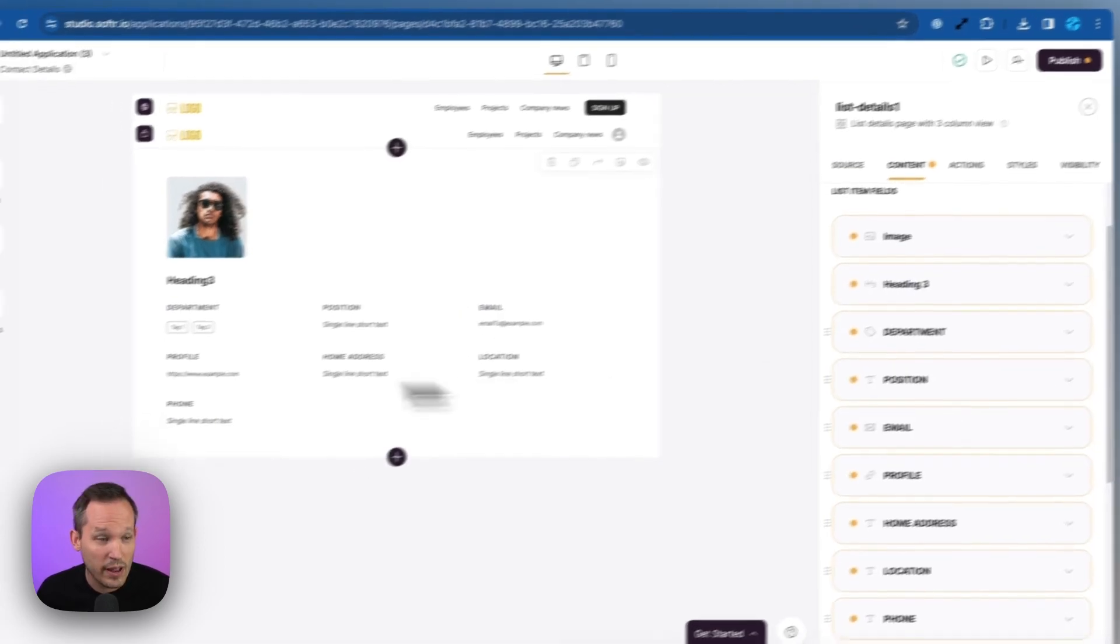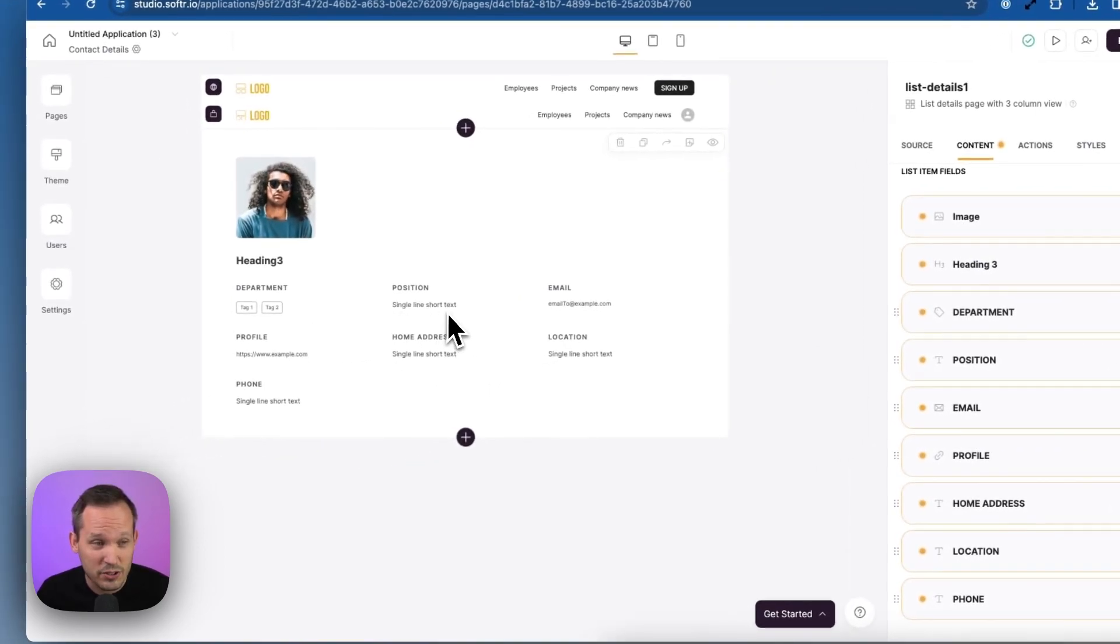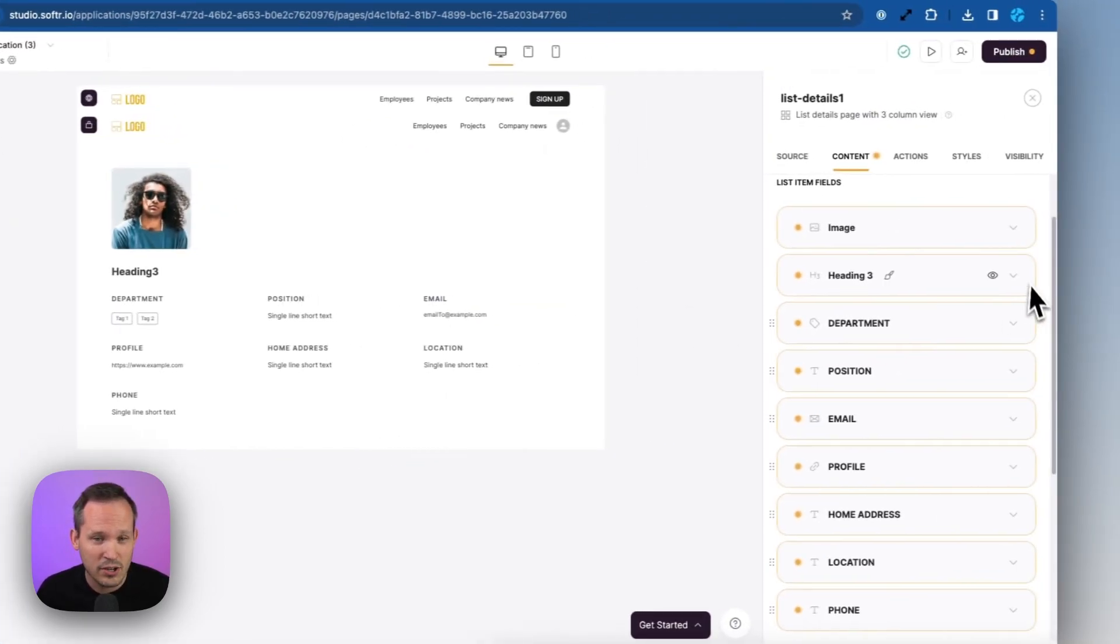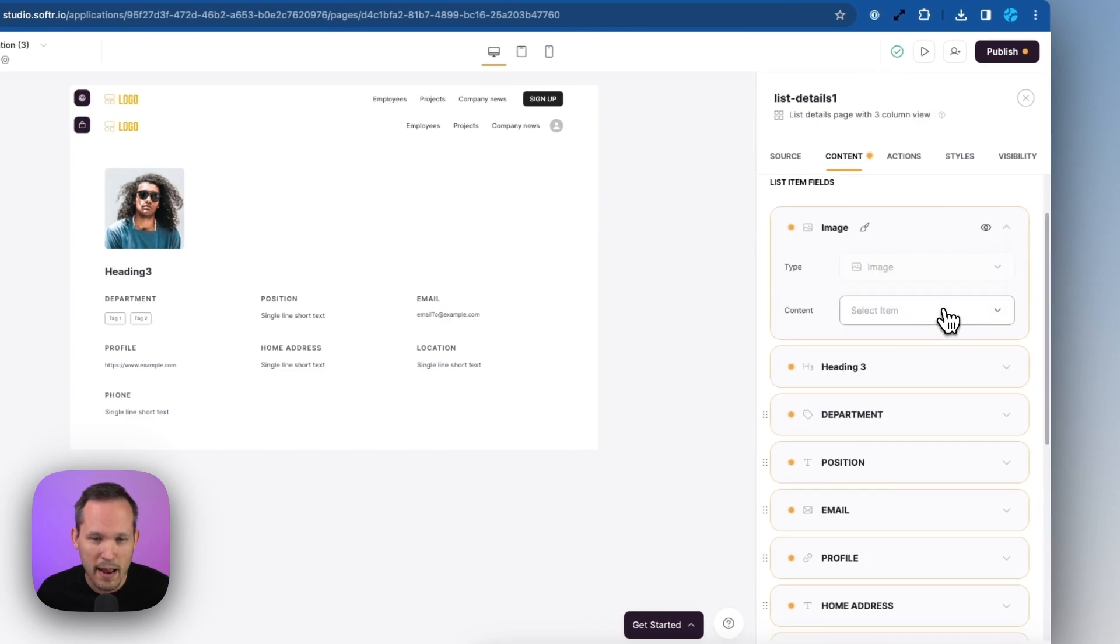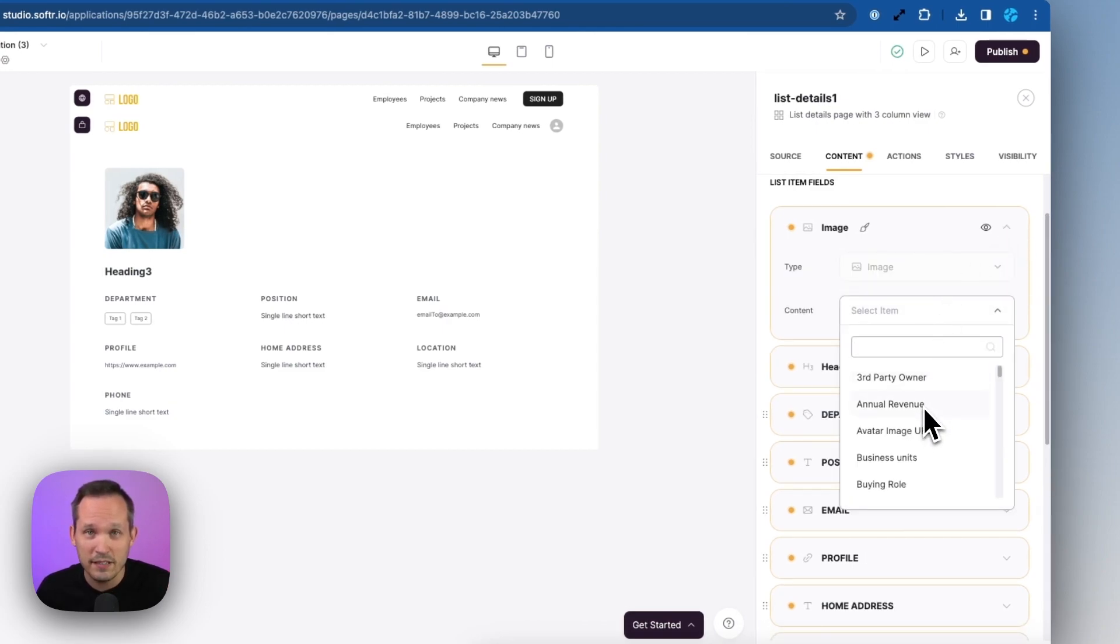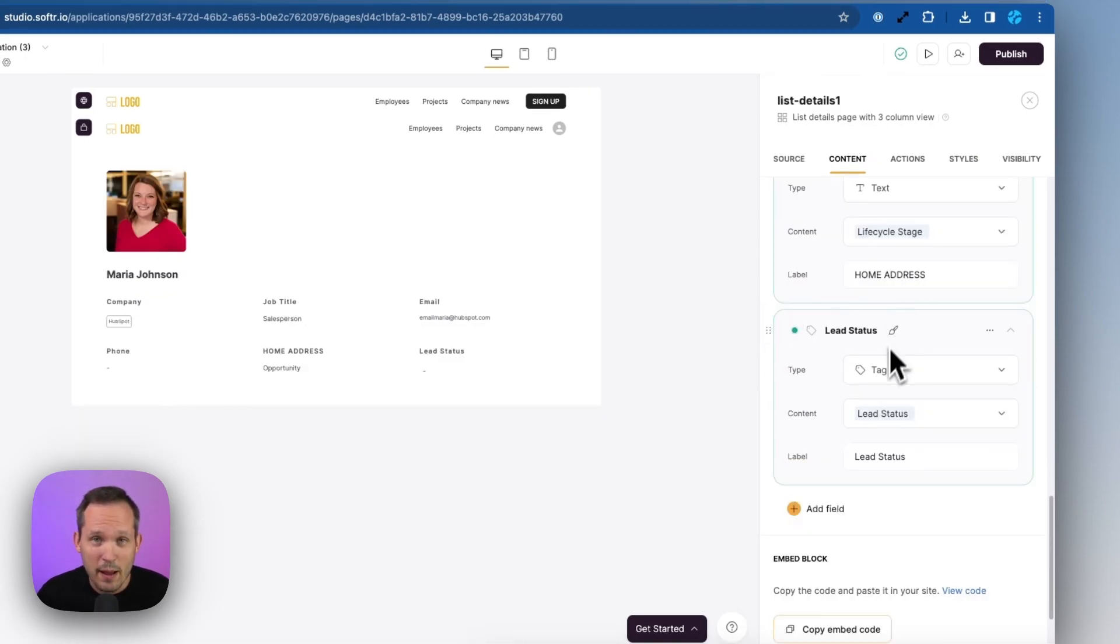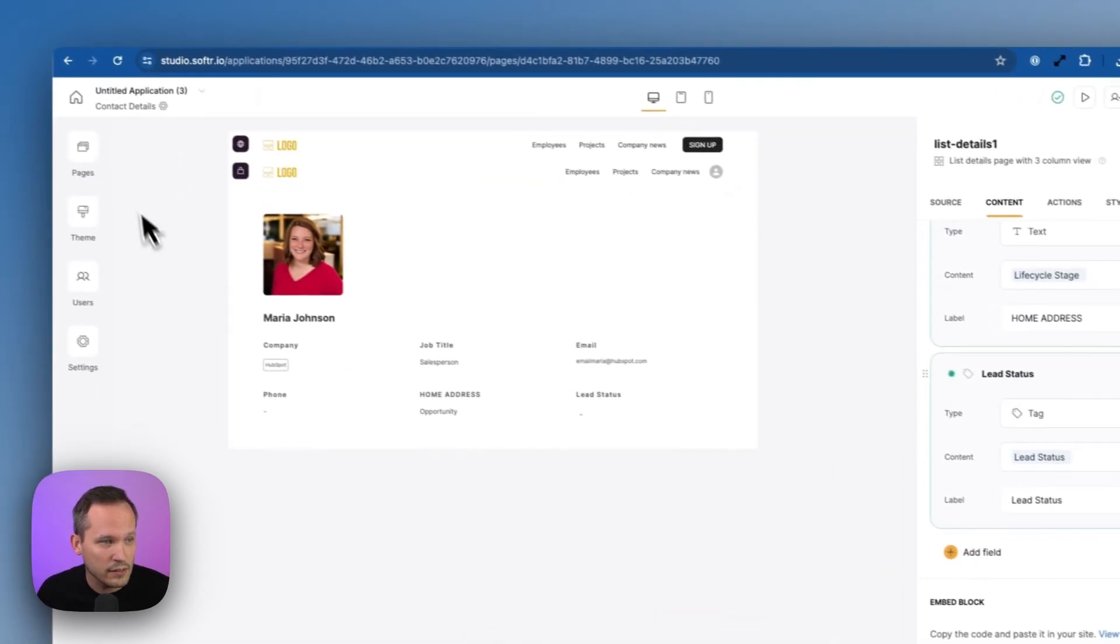And here's where we have a bunch of different fields showing. Let's go through this and we can start to map this over in the same way by finding our HubSpot fields and mapping it to the appropriate Softer fields. Okay, so now we've finished mapping a few fields. So it'll be a little bit more filled out here.